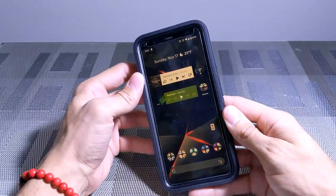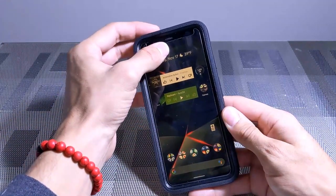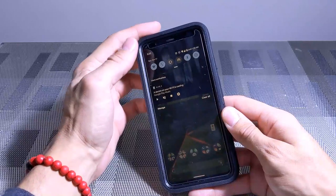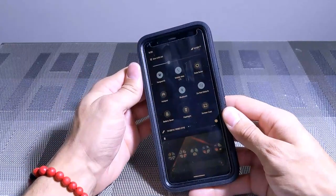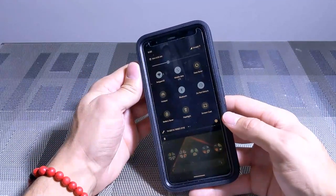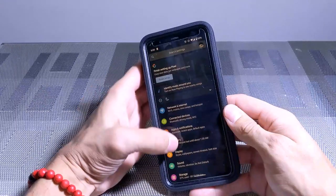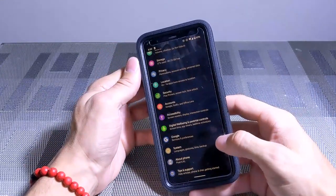Let's say that you have the Pixel 4 or the 4 XL and you want to turn on Motion Sense. How do you do that? You've got the notification shade, you're going to swipe down once and then you're going to swipe down again. You're going to see this little gear icon right here, you're going to click on that.